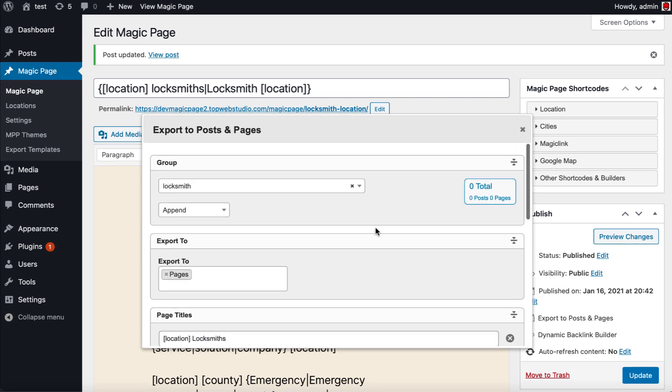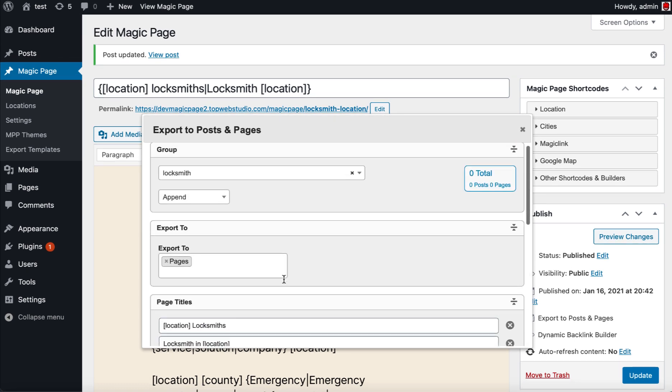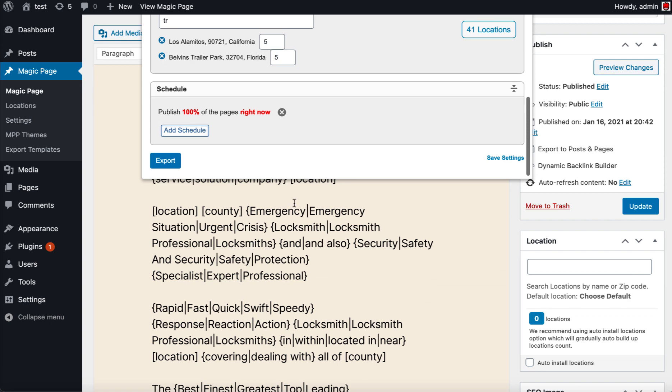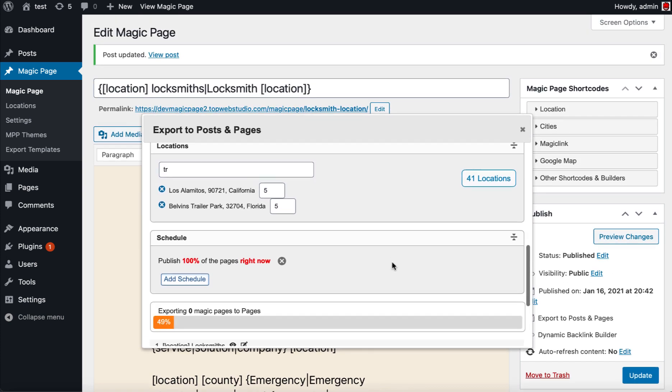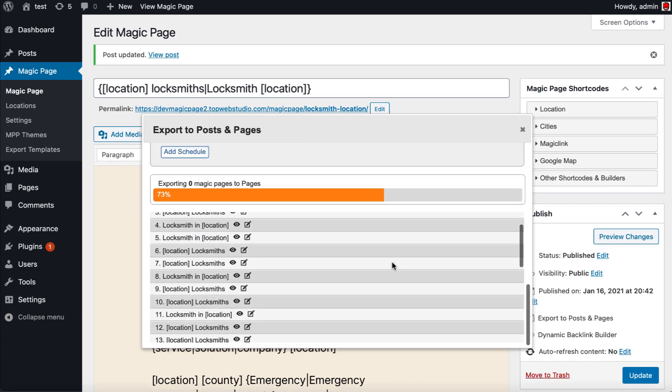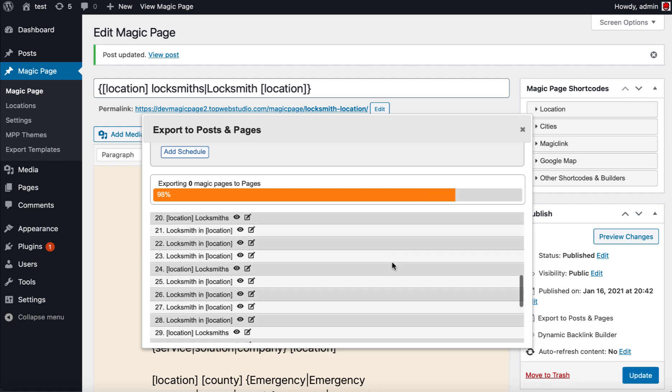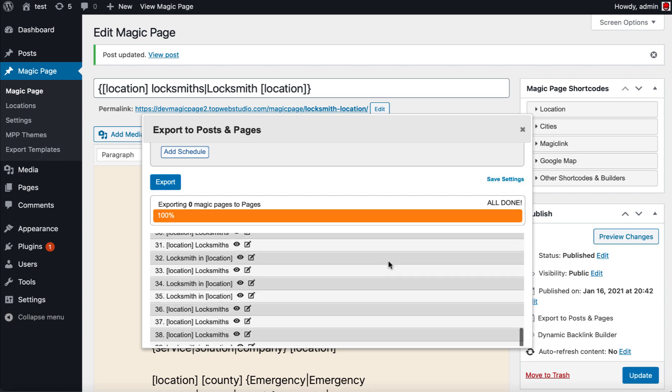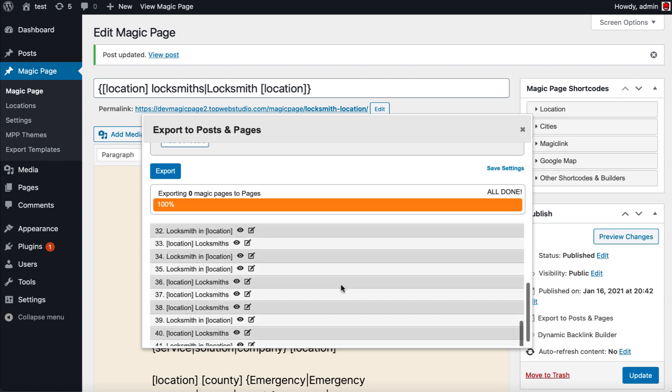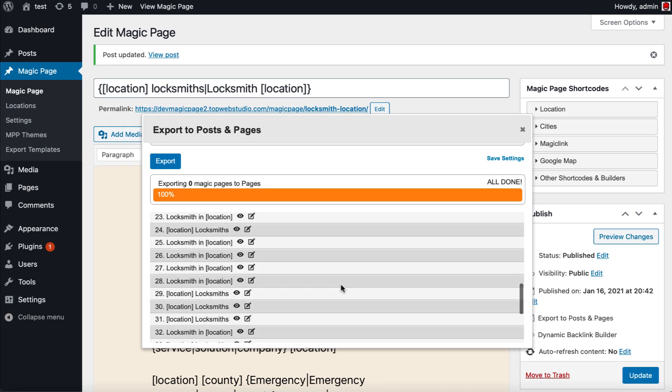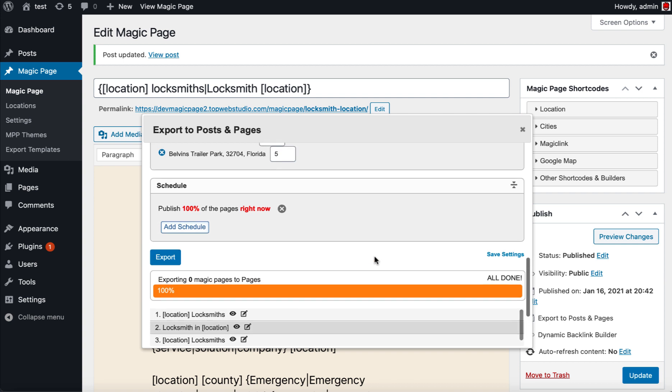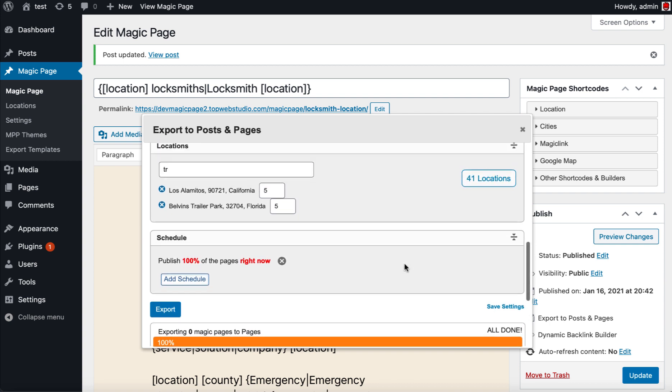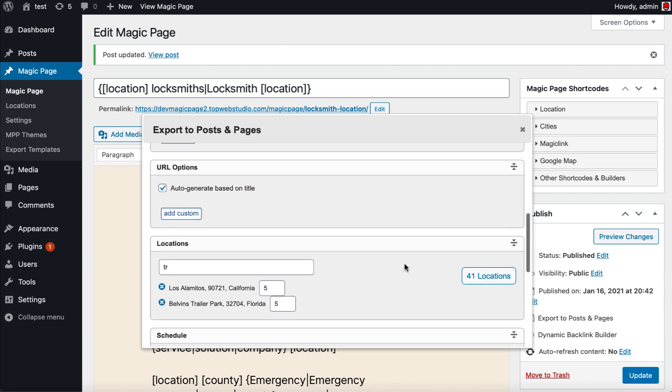As soon as you click export, we get 41 location pages—pages created, not posts, because we've done pages up here. Then you click export, and what it does is it'll go out and it'll build all them pages straight away for you and spin them all and do all the crazy stuff that you want it to do.